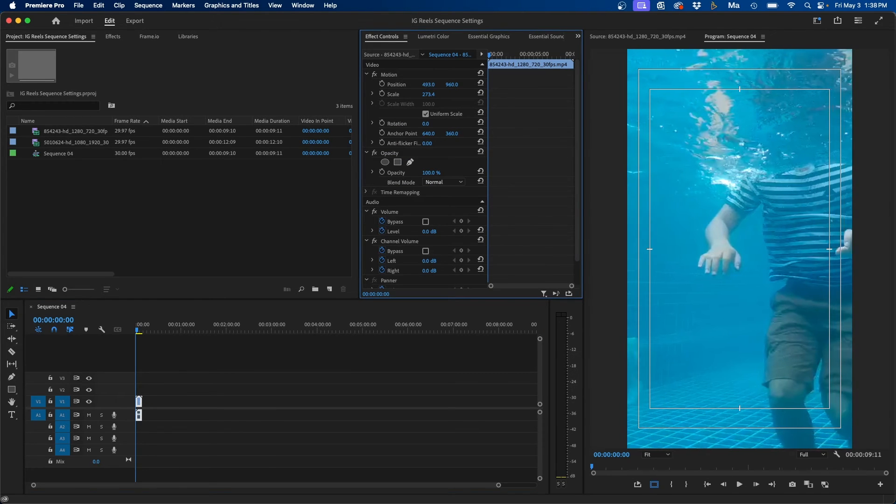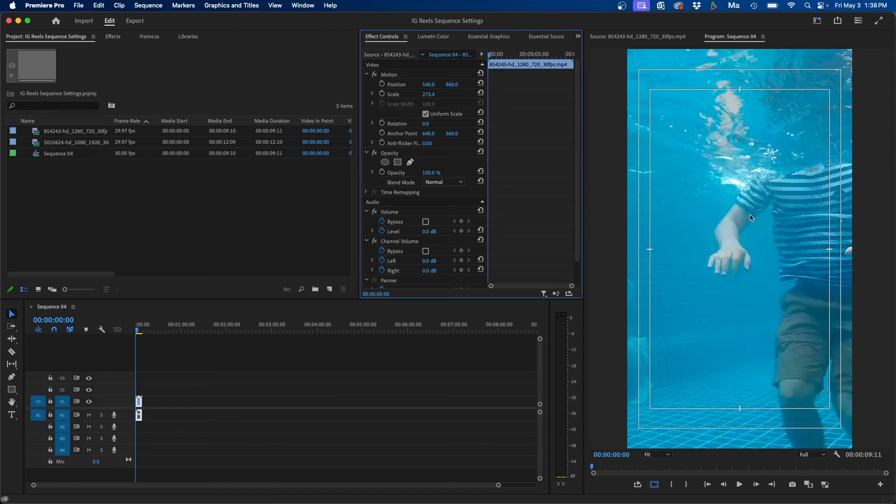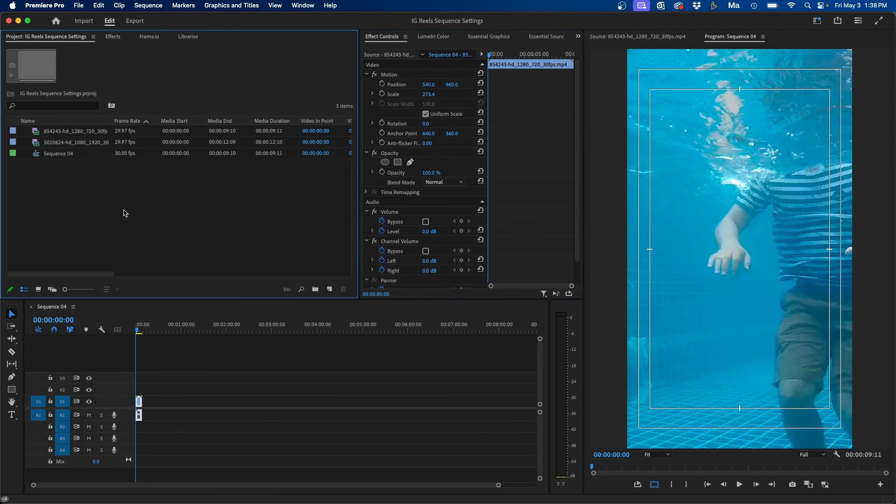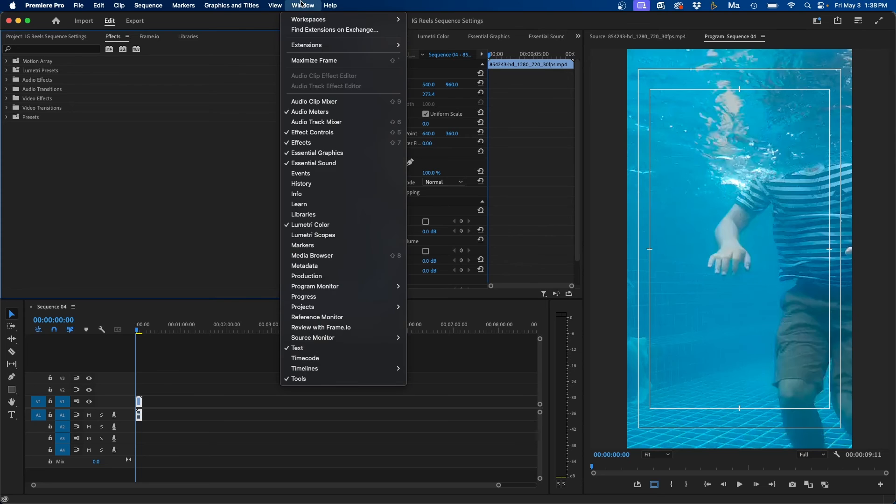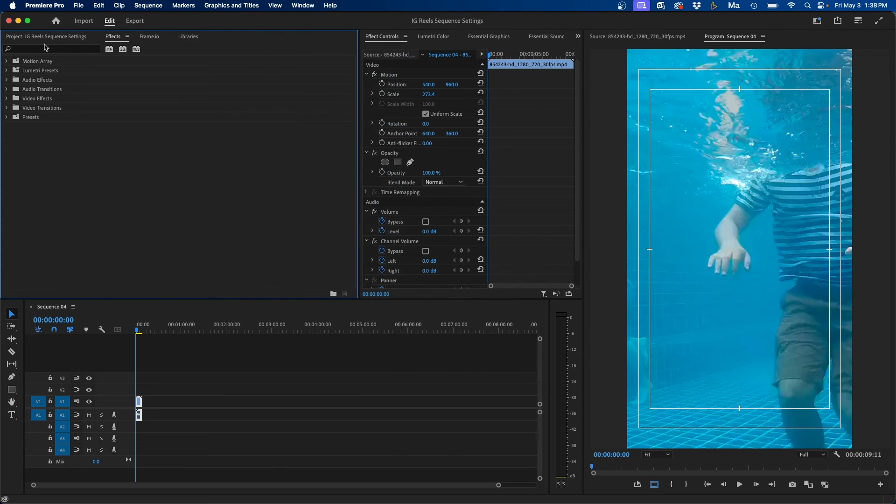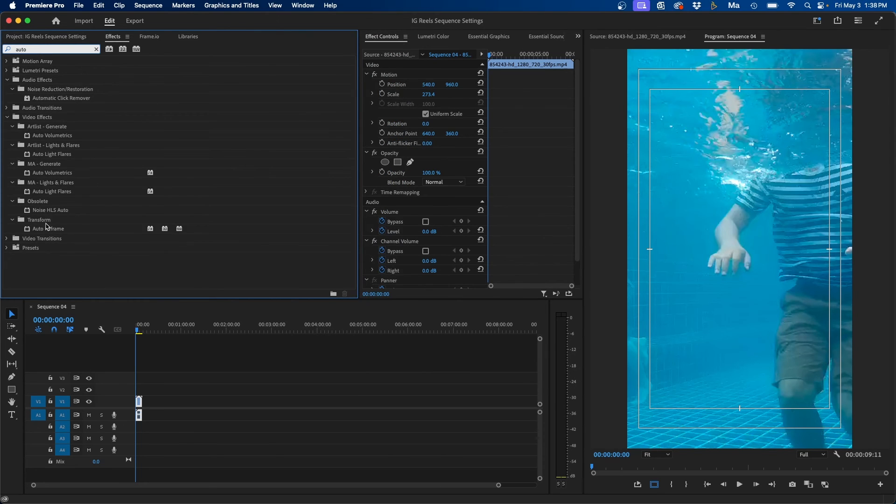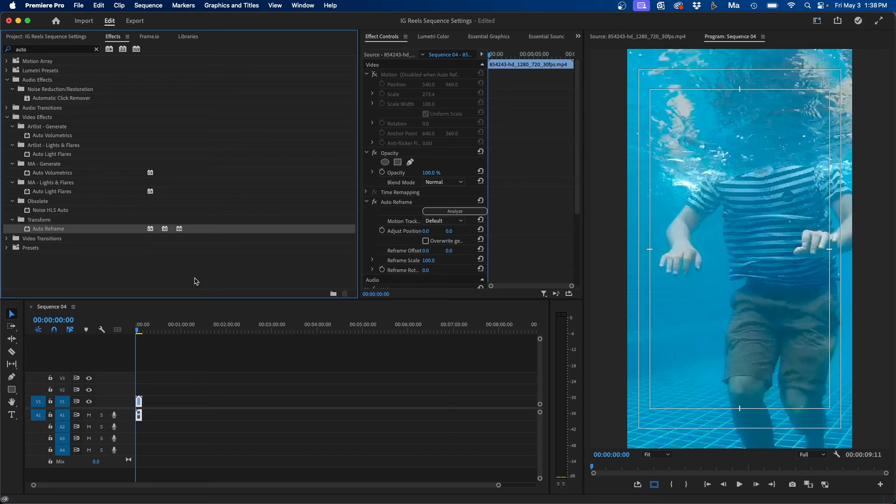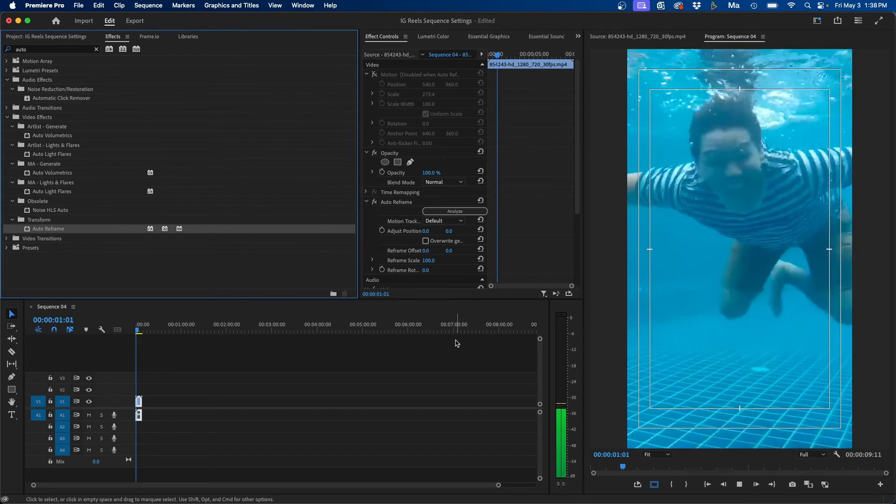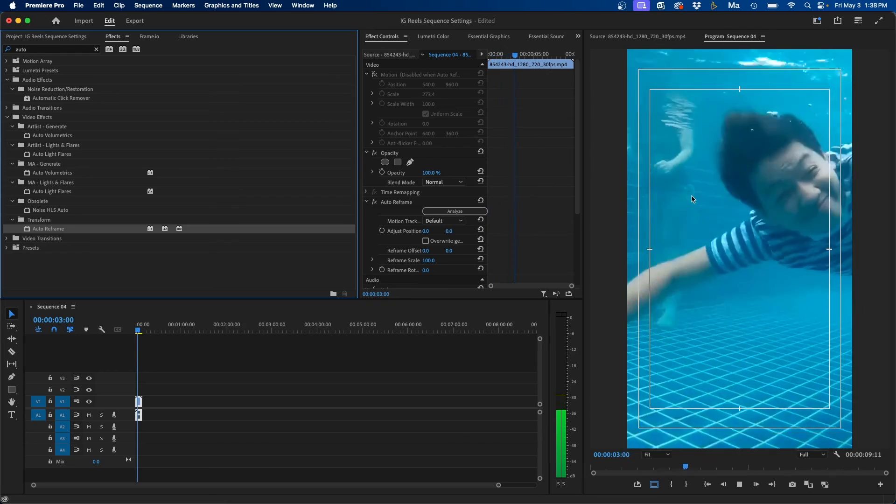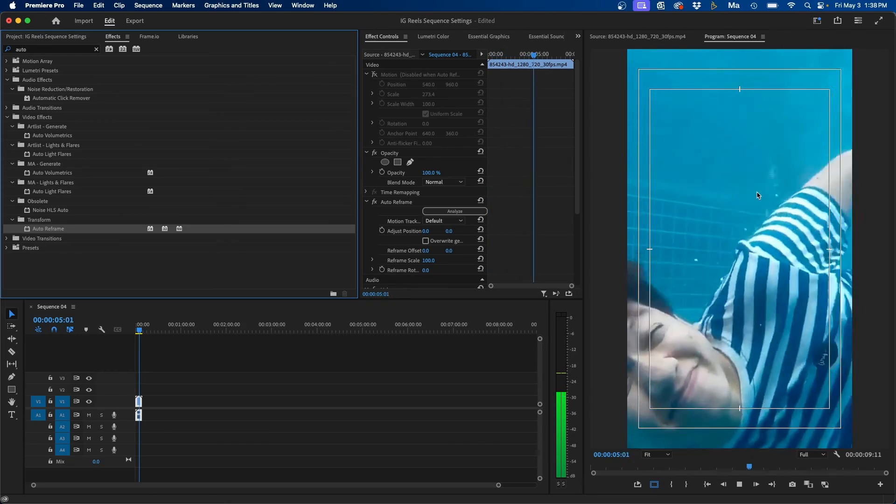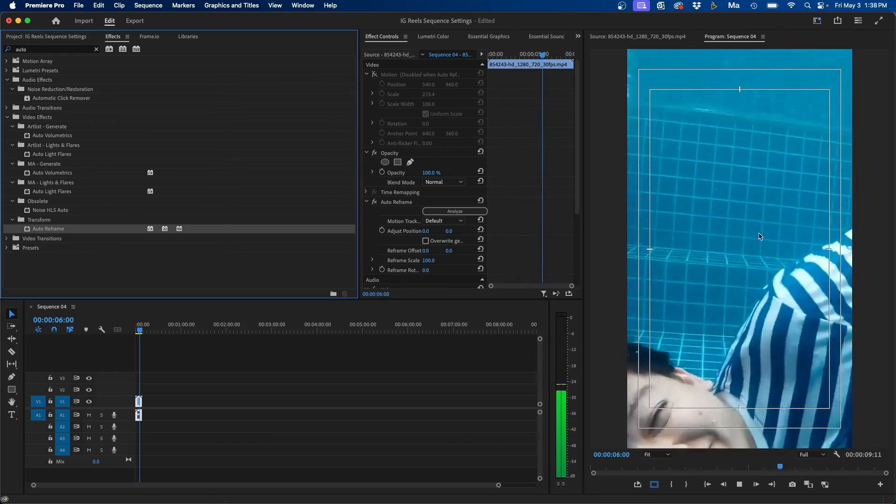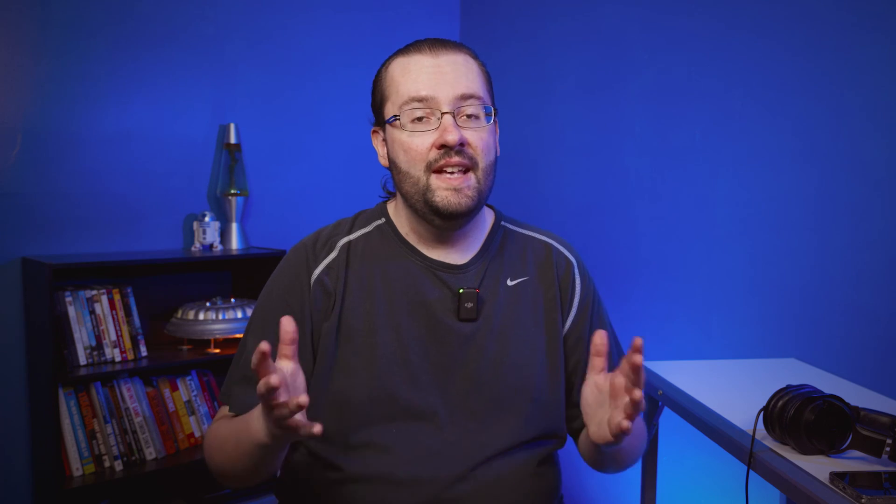But a cool effect that you can use is called auto reframe inside Premiere Pro. This will automatically track the subject throughout your video clip and keep them center in the frame. To apply auto reframe, navigate to your effects panel. If you don't see this, you can go up to window effects and type in auto reframe. You can double click to apply it to the clip or click and drag it to your clip. And now when you click play, you'll notice that it analyzes the footage and it keeps the person center in the frame, even though they are navigating from one side of the video to the other. So that's how to adjust horizontal clips inside a vertical timeline inside Premiere Pro.